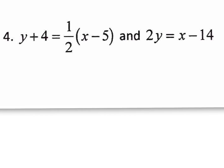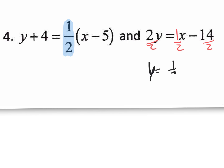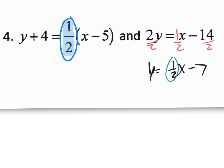For number 4 on the notes: one equation is in point-slope form with slope one-half clearly visible. The other isn't in slope-intercept form, so divide everything by 2 to get y by itself — you get y equals one-half x minus 7. Both slopes are one-half, so they're parallel. You have to either have the equation in point-slope or slope-intercept form to compare the m values.